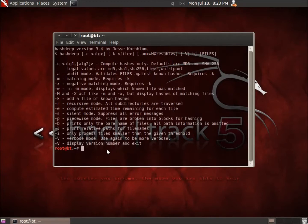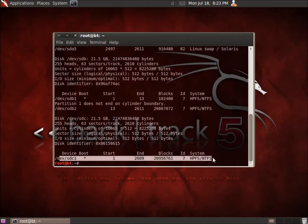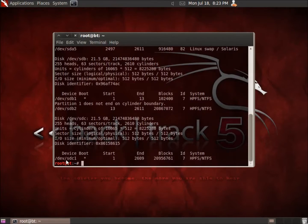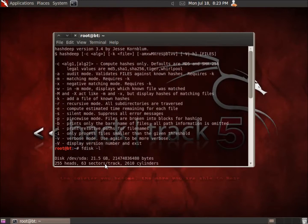What we're going to do is run an FDisk command with a dash L, which is just going to tell me what the disks are, because we're going to take a hash of an entire partition. This is a Windows partition that I've got — it's SDC1, device SDC1 — and I'm going to go ahead and take a hash of that entire partition.